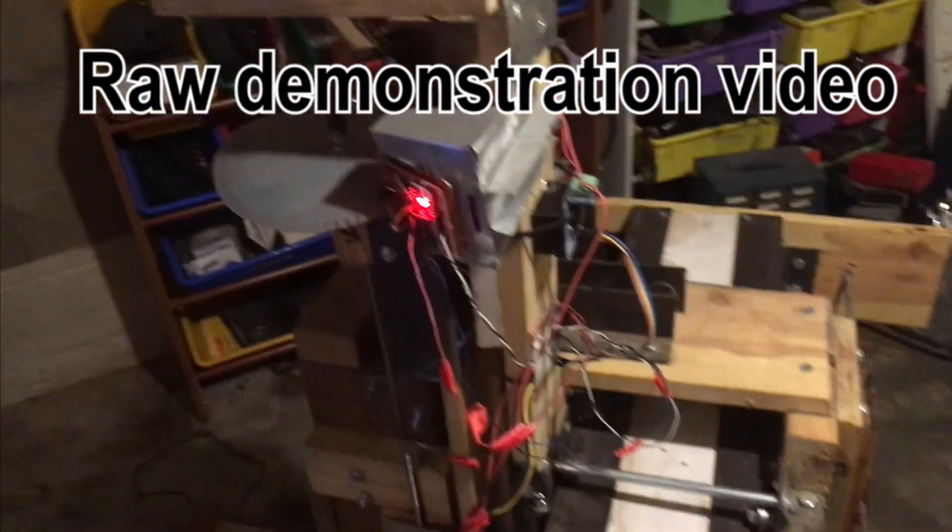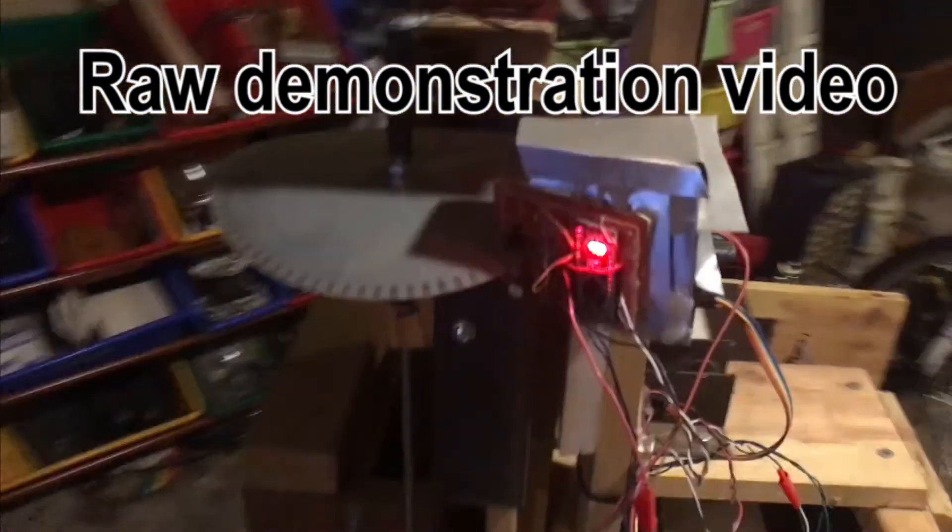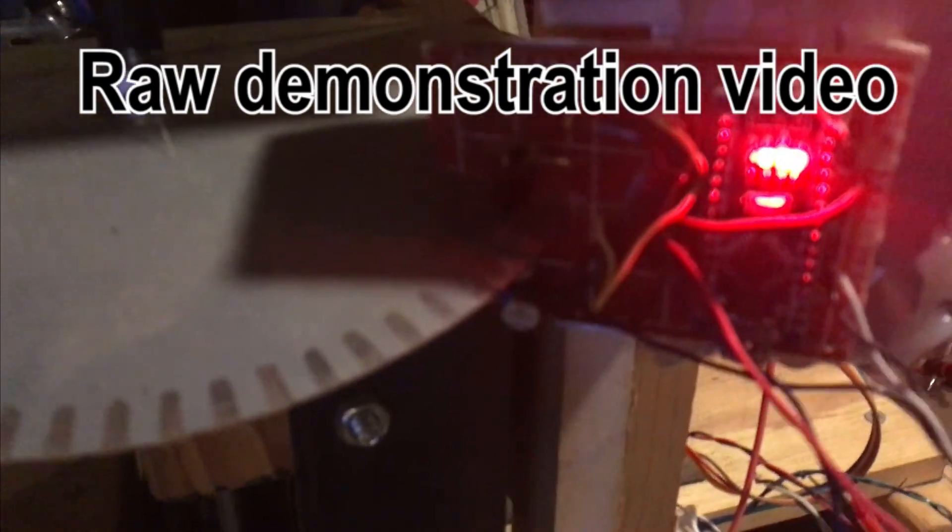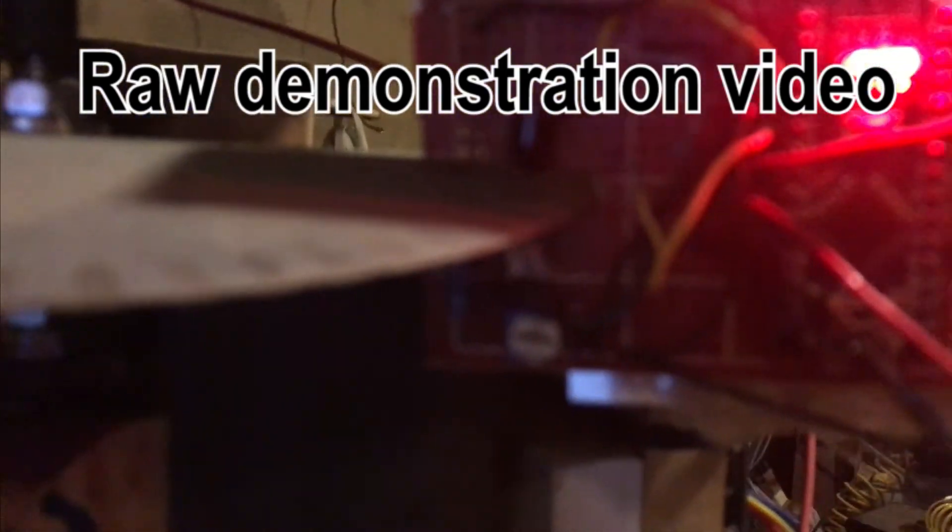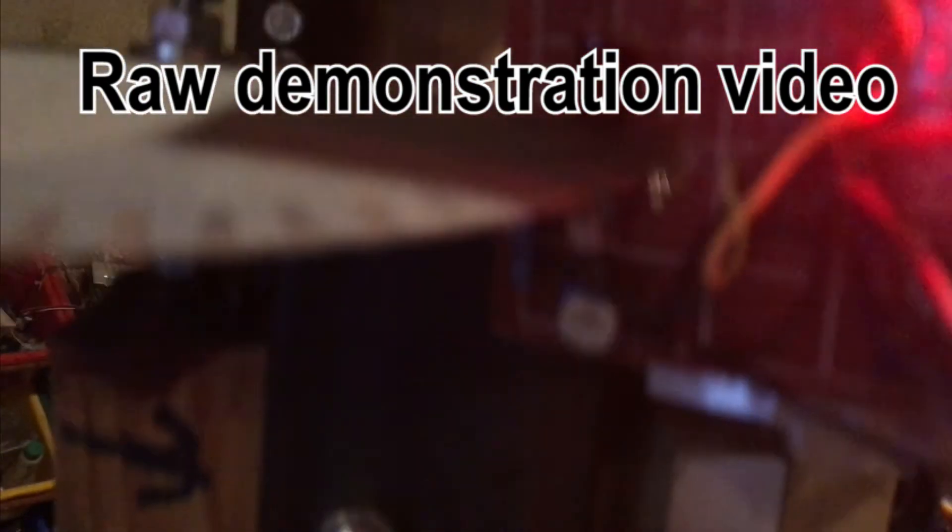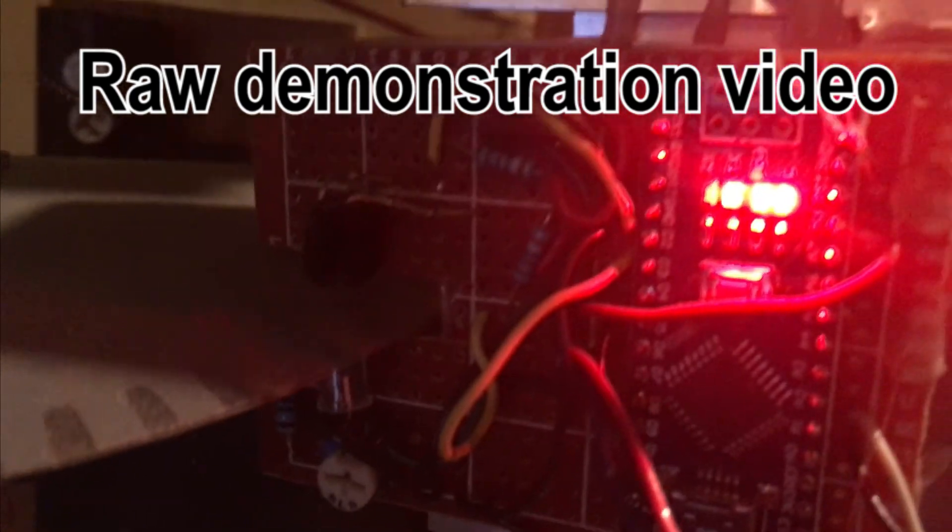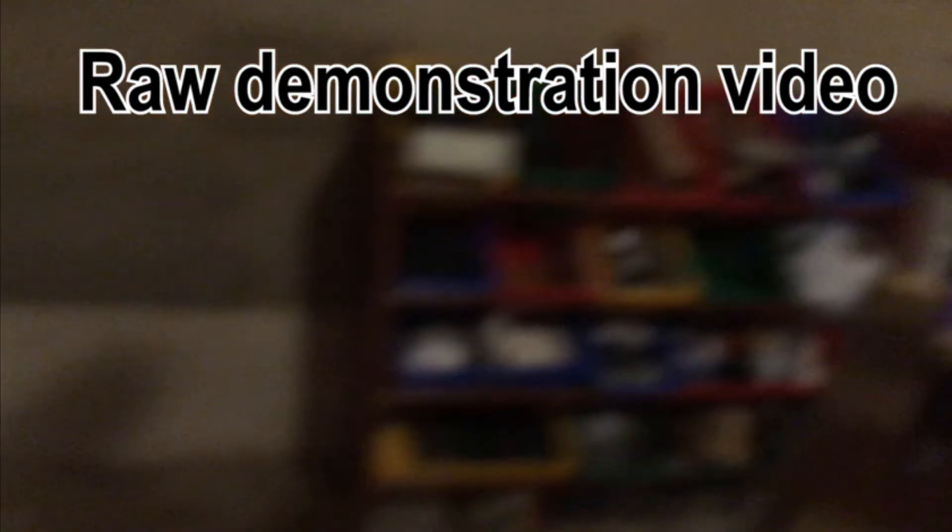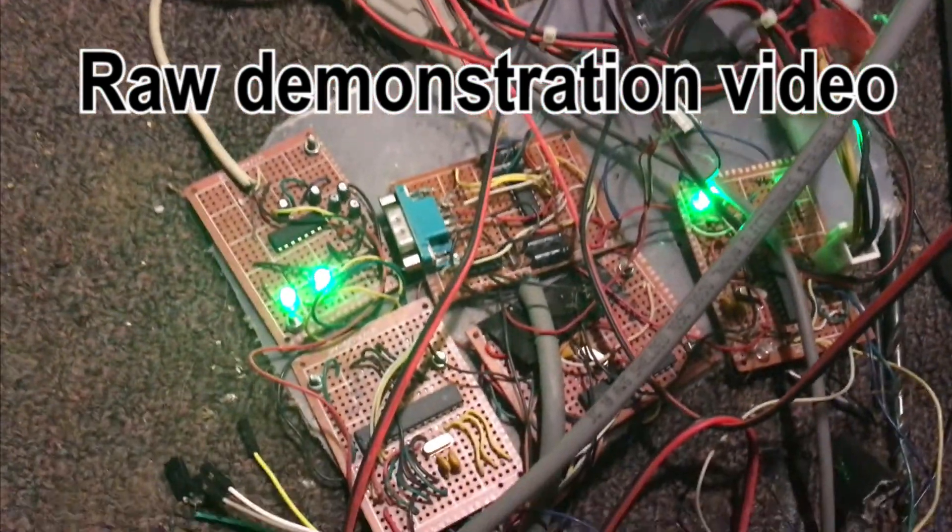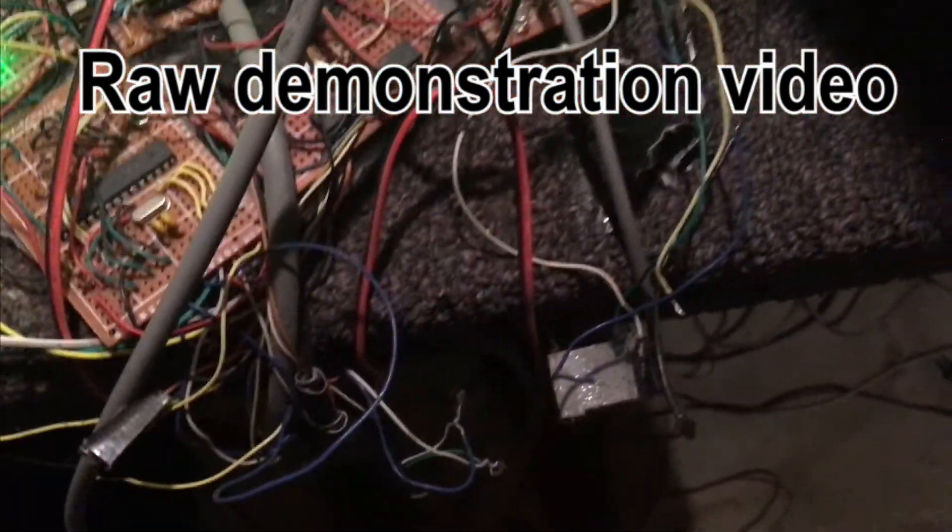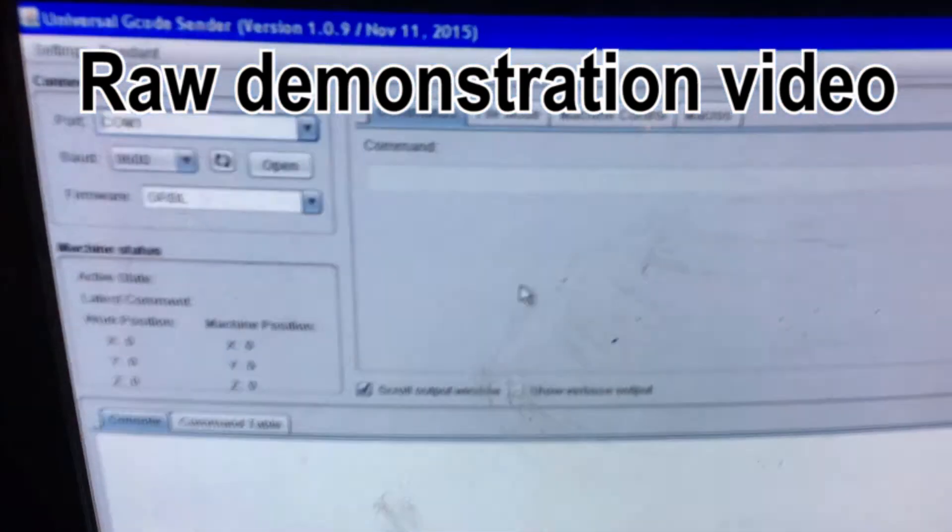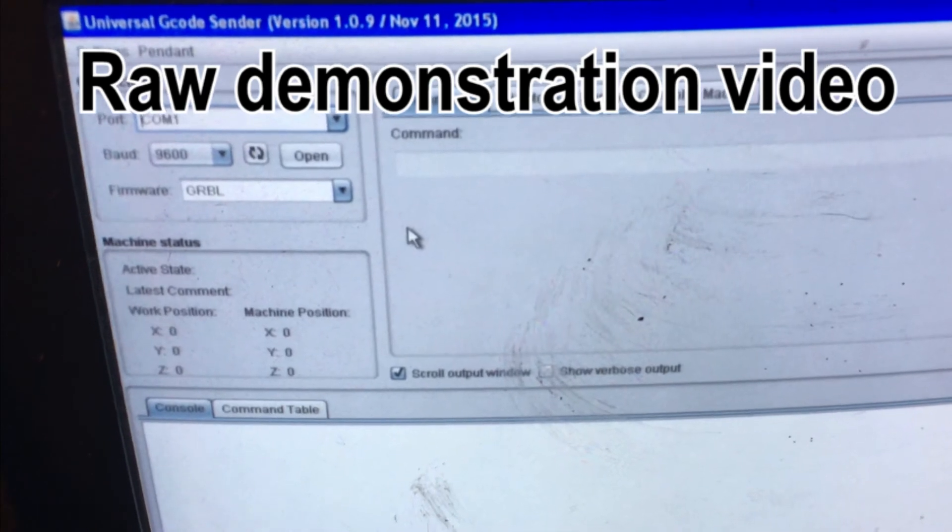All right, this is my experimental CNC machine. This is the root of the machine. This is my control board setup. A little messy, crazy wiring. Let's see if we can see what's going on here.